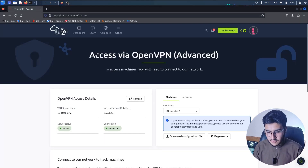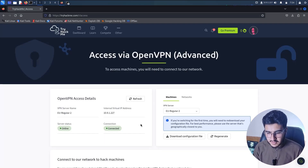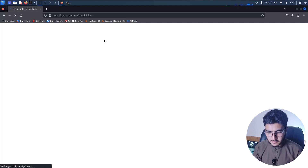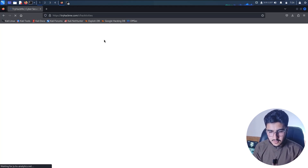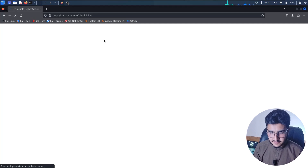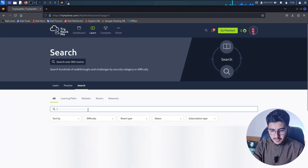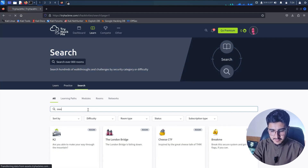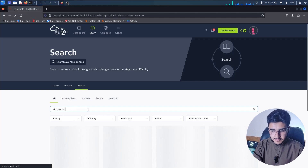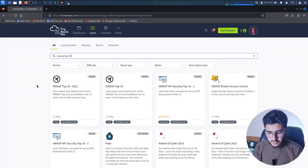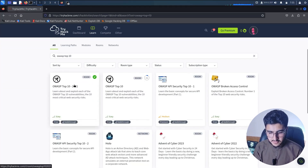Go back to your TryHackMe website and click on Learn. Click on Search and search for your favorite course — for example, OWASP Top 10. I will choose OWASP Top 10 2021.